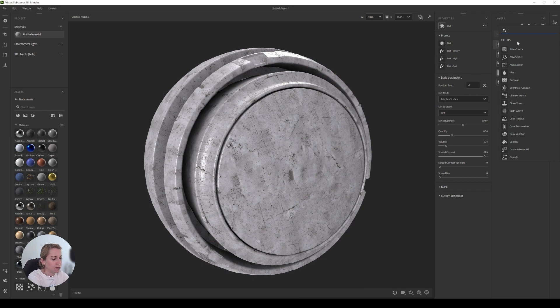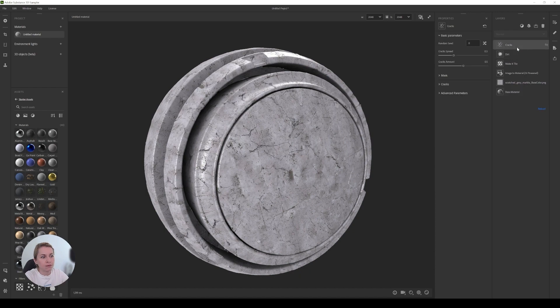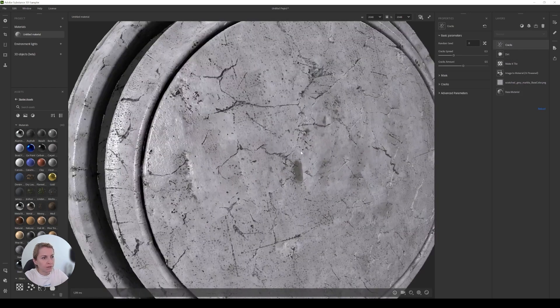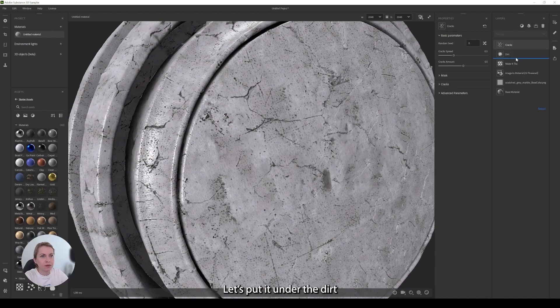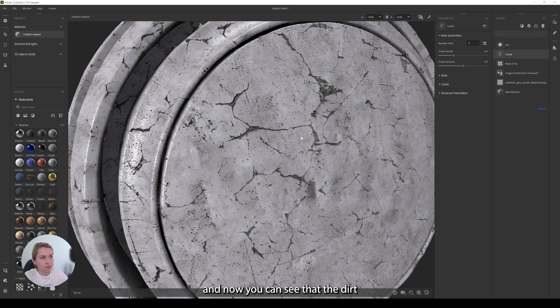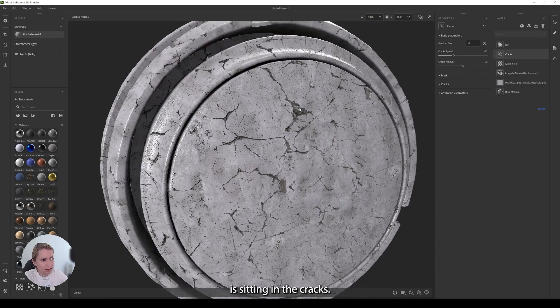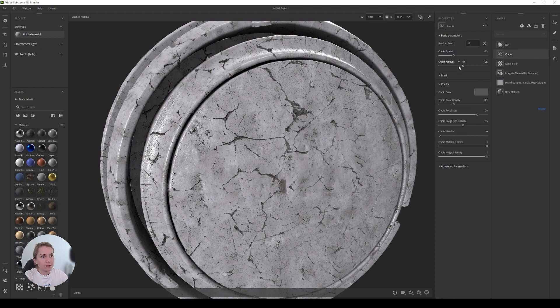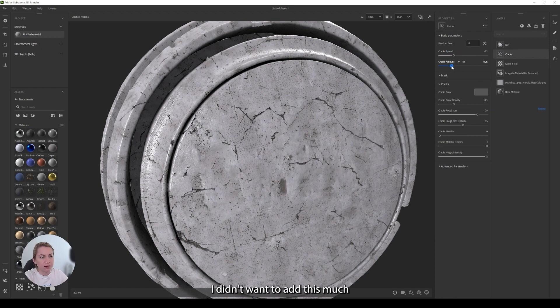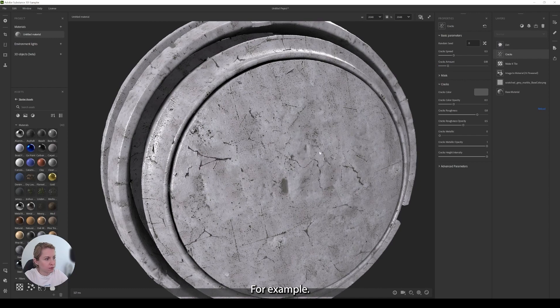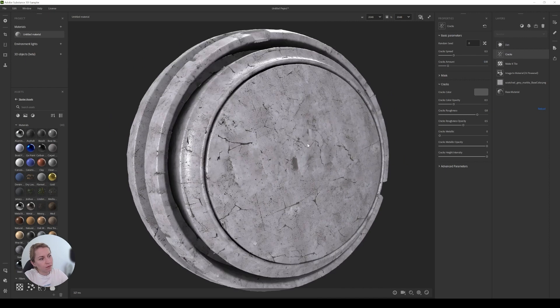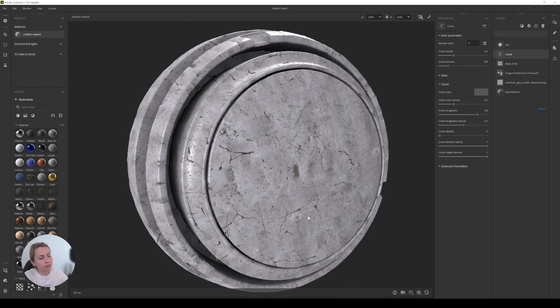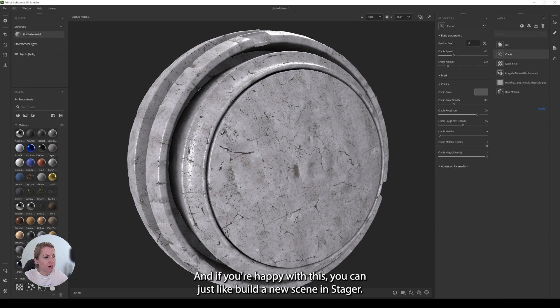And then we can add, for example, cracks. More cracks to it. Let's put it under the dirt. And now you can see that the dirt is sitting in the cracks. You don't need this much. I did not want to add this much cracks to my material. Just a little bit. Like this, for example.